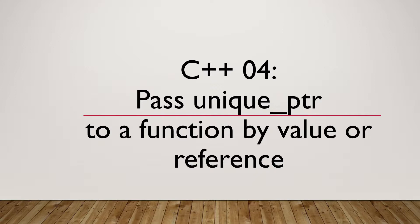When you start using Unique Pointer, it's likely at some point you will pass it around. How does it work considering Unique Ownership requirement?